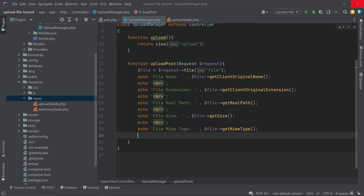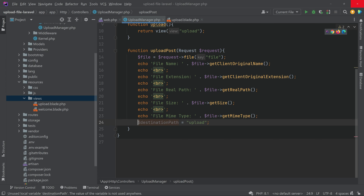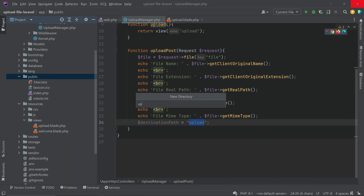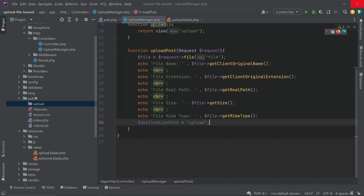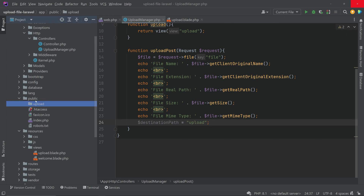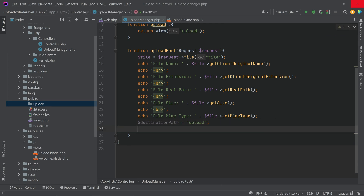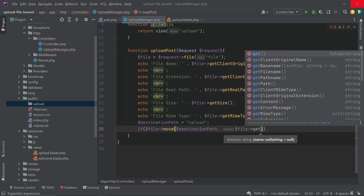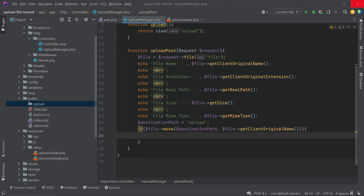Now we have to actually upload the file. Set a destination path variable — I have set it to 'uploads'. Go to the public folder and create a folder named 'uploads'. All uploaded files will go to this uploads folder inside the public folder, making them publicly accessible. To perform the upload, call the move function: inside an if condition call '$file->move($destination, $filename)'.